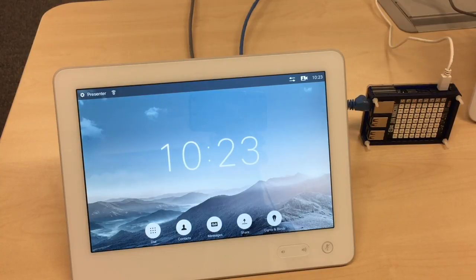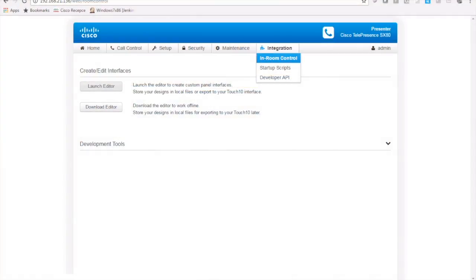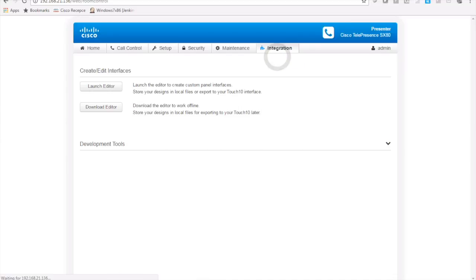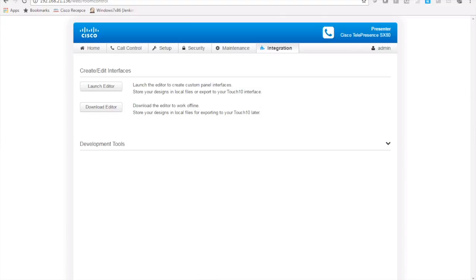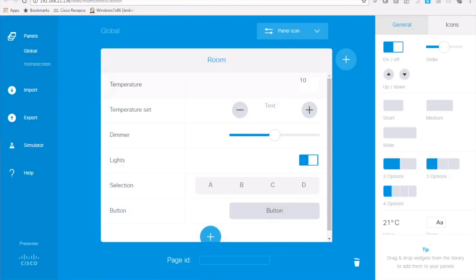The in-room controls are configurable via an editor which is available on the codec itself in part integration in-room control and you can either download the editor for offline use or launch it directly from the codec. The editor runs in a web browser so if you launch it it just opens another tab.